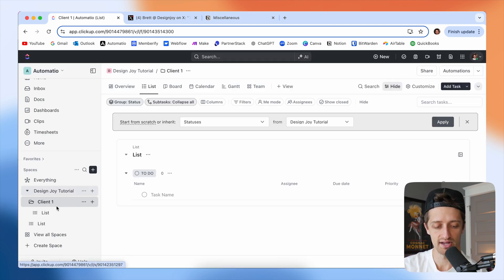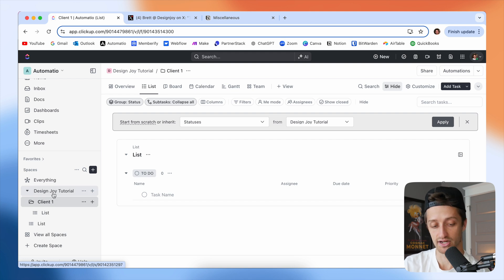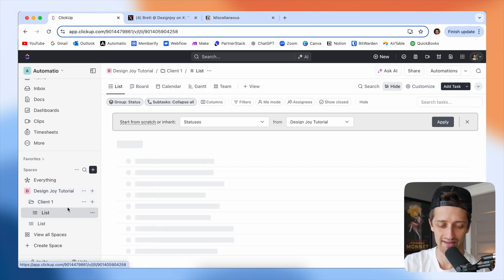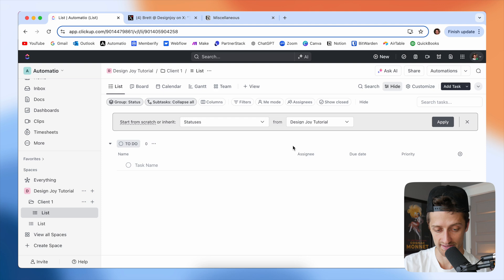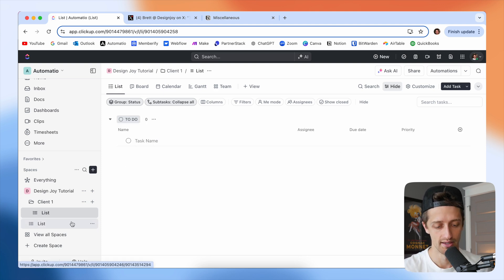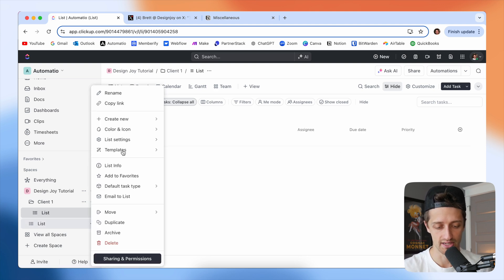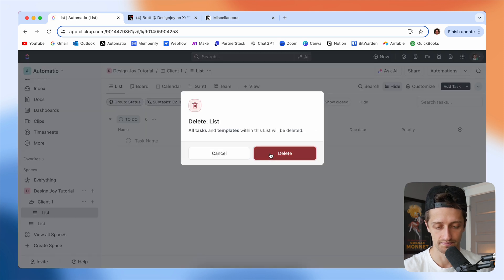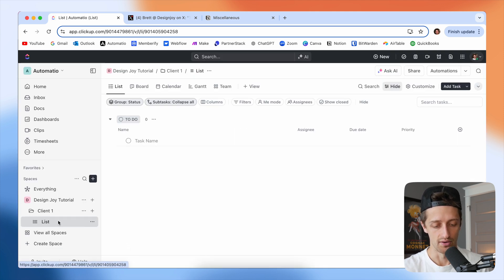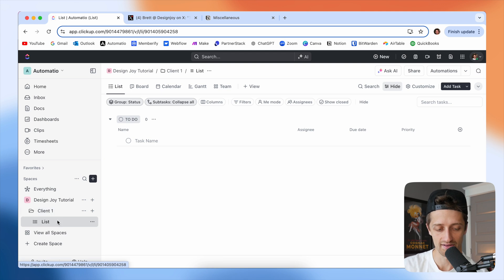And so now we can see that inside of our Design Joy workspace, I've created a client and inside that client, I have a client list. And it's very important, lists essentially run ClickUp. I'll just come delete this one, I don't want this one. So I have a list inside of Client One.